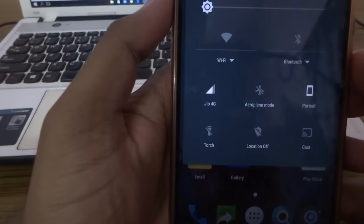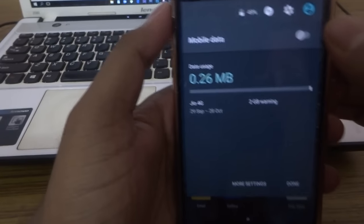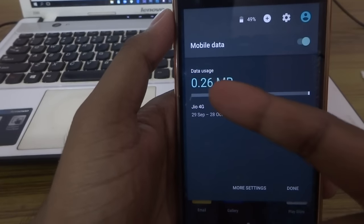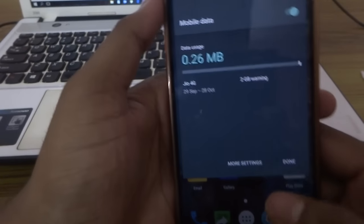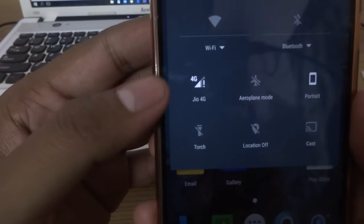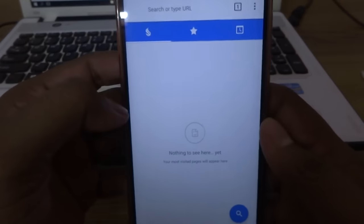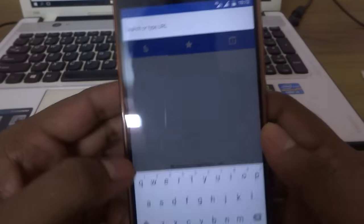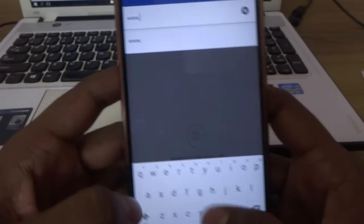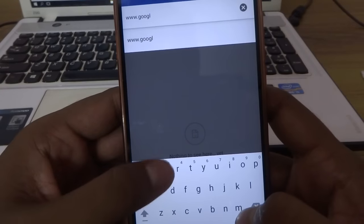As you can see, the Jio network is now showing. But it's not the end — there's more. As you're watching, the data usage is 0.26 MB in my case. When your network gets enabled, it uses some data to receive your internet settings.